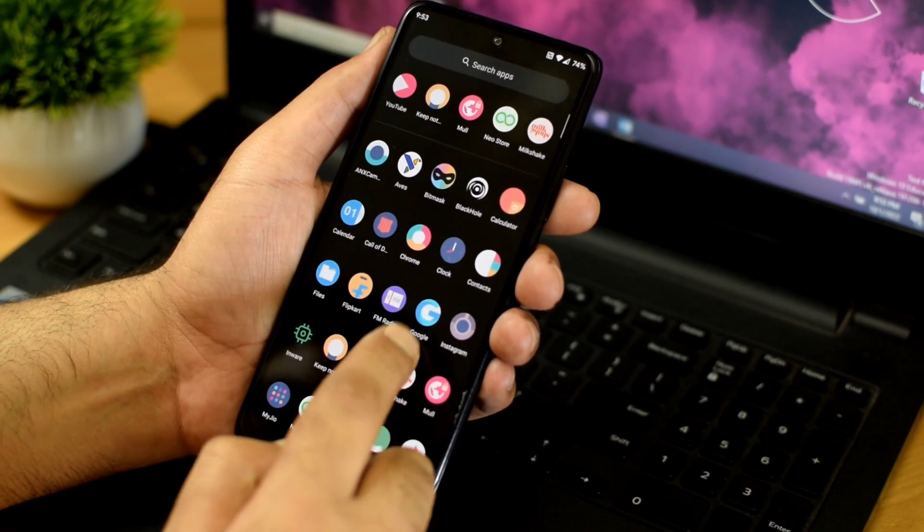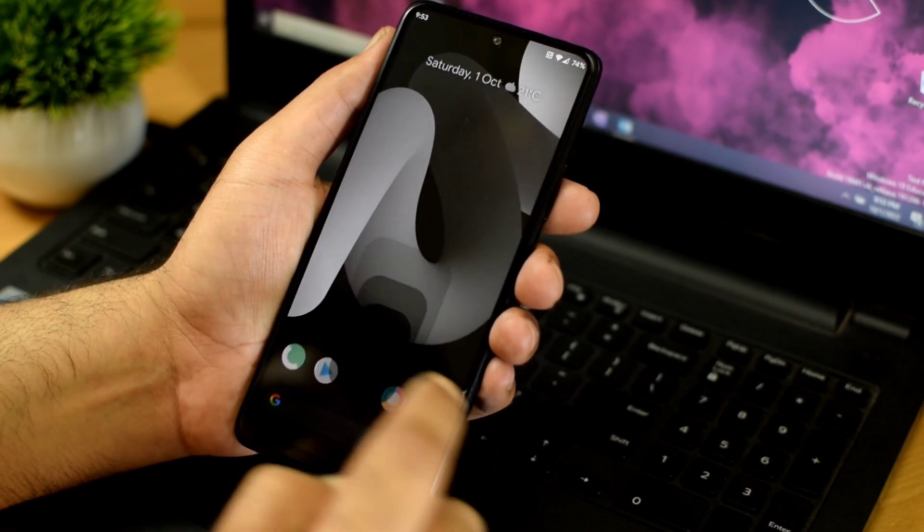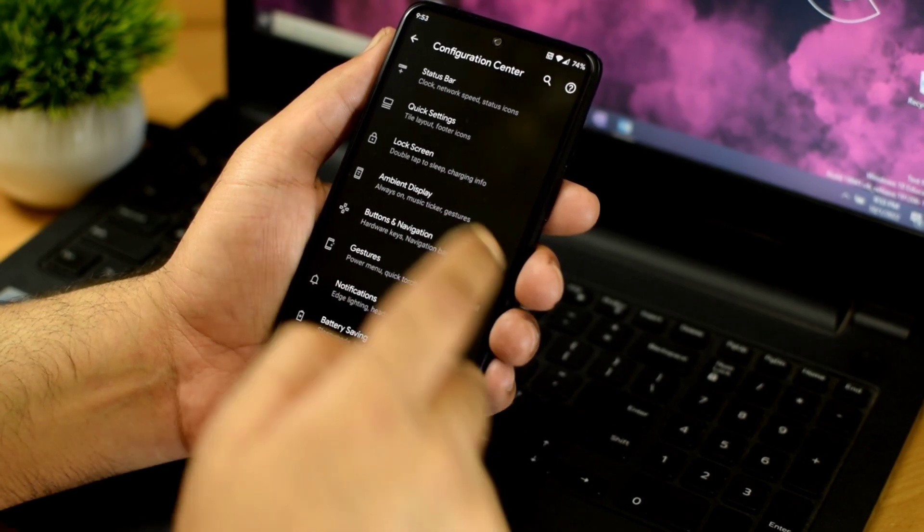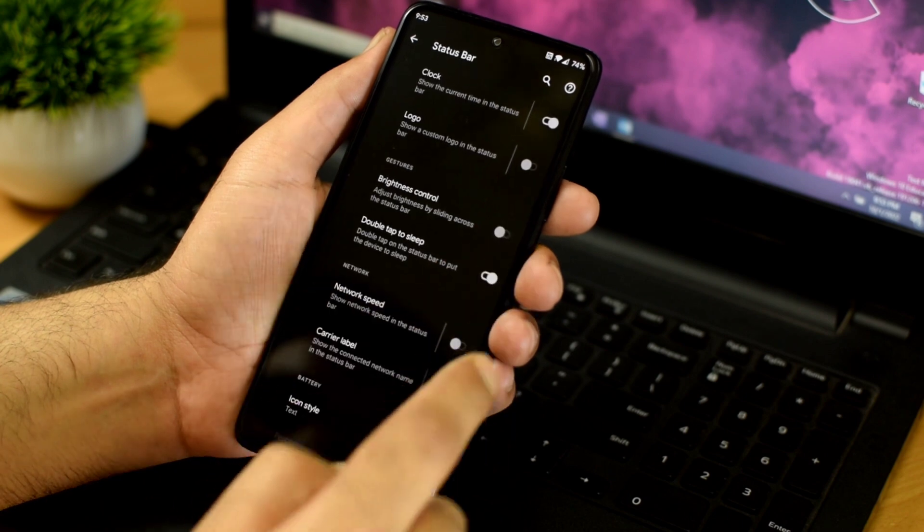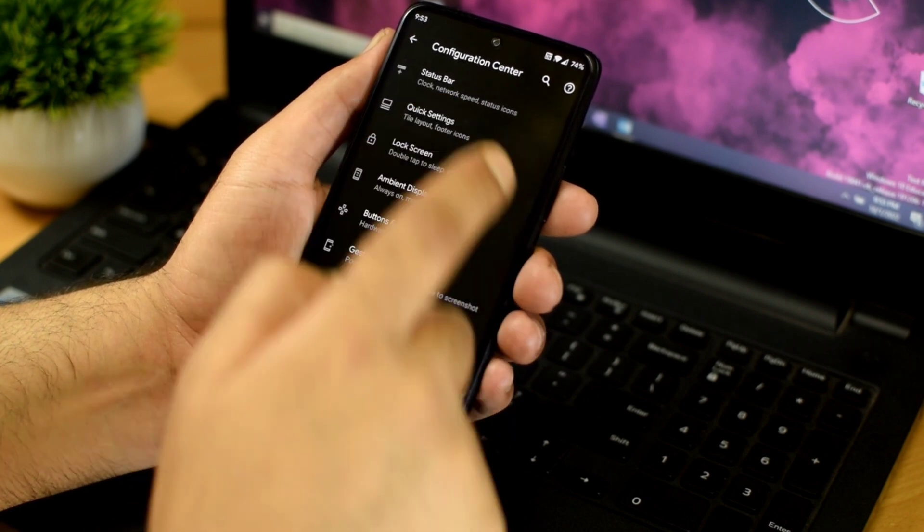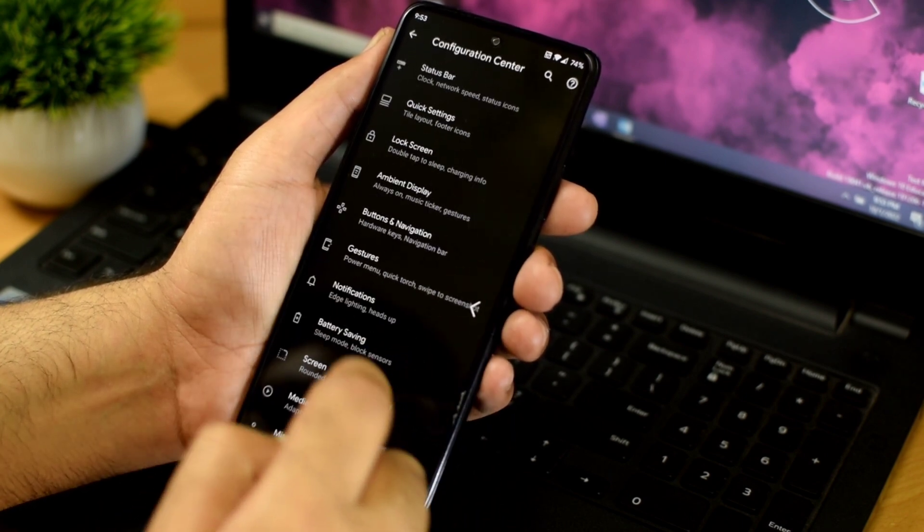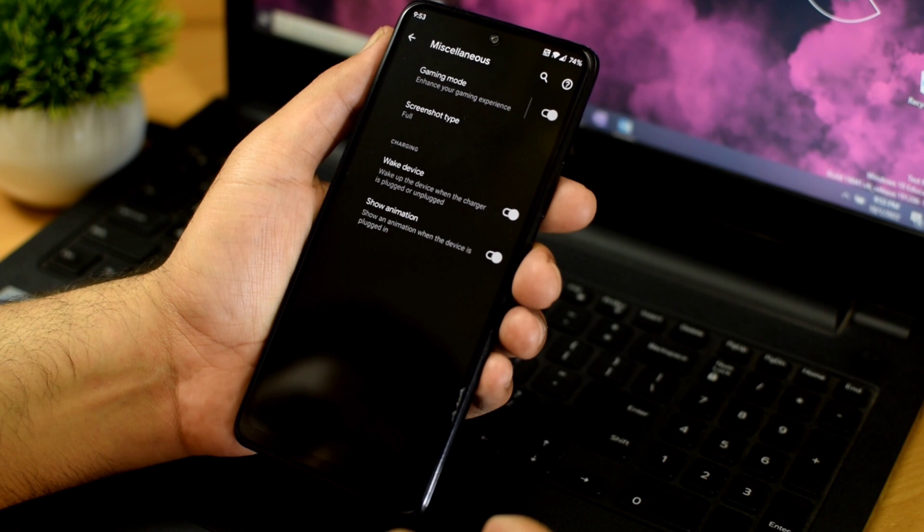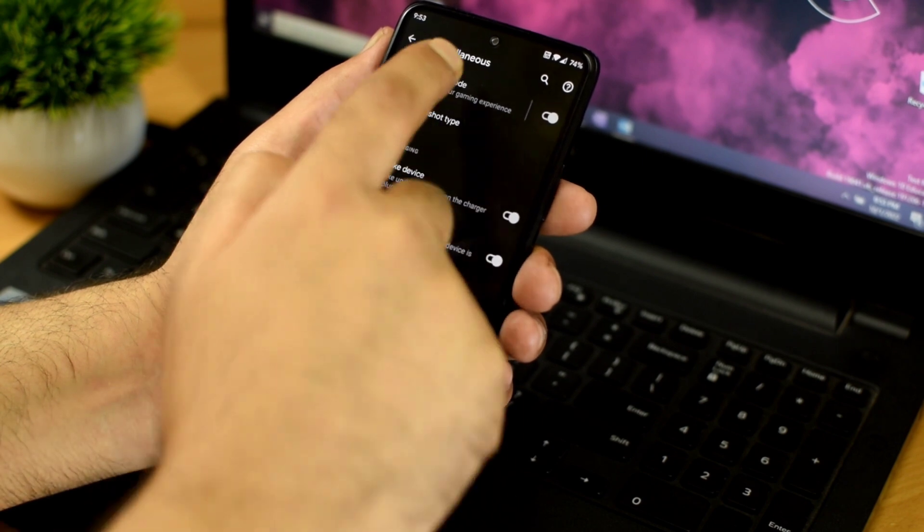Havoc OS also comes with a configuration center where you can customize the status bar, lock screen, system navigation and you also have a dedicated gaming mode where you can enable specific gaming drivers or change settings related to notifications.